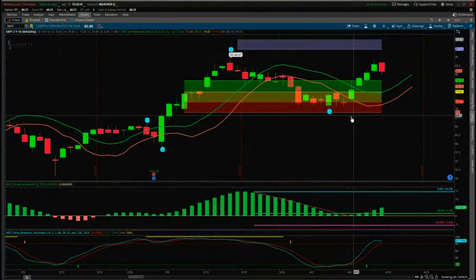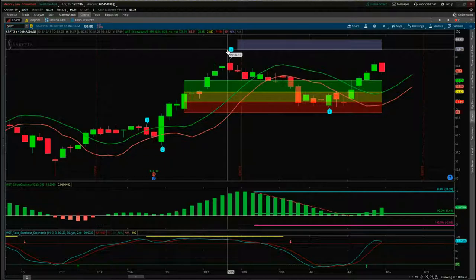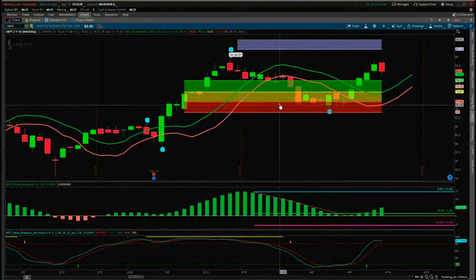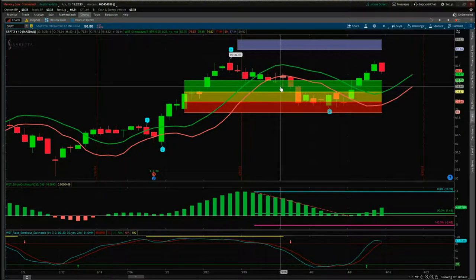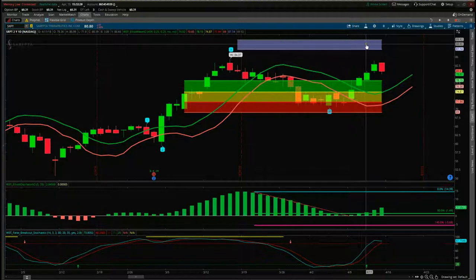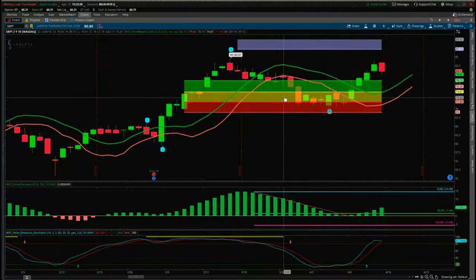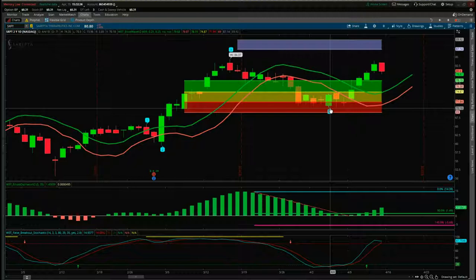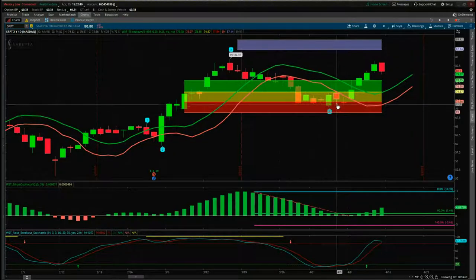The way we look at these probabilities: the wave 4 pulls back into our automated target zones. We've got green for 85% probability it's going to go on and make a new wave 5 high, into our automated target zones up here in blue — amber is 80% — and this found support in the red zone, which is 75% probability that it's going to go on and make a new wave 5 high into our automated target zones.